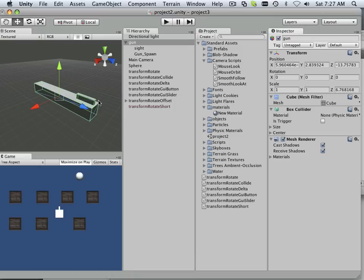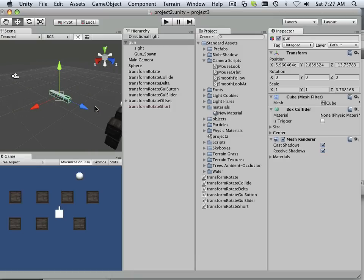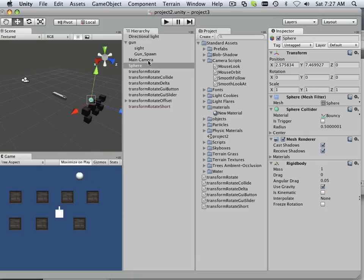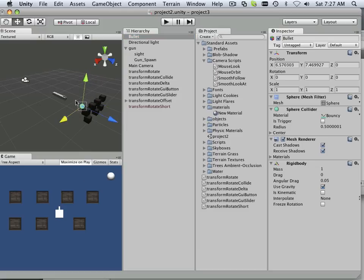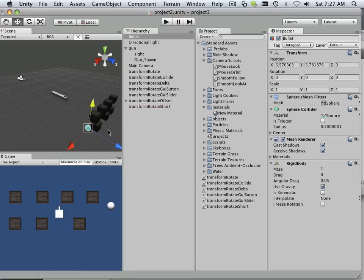Alright, so what I'm going to do is declare this the bullet right here. We're going to rename this bullet and I'm gonna put this off to the side so it doesn't actually hit the box at all.